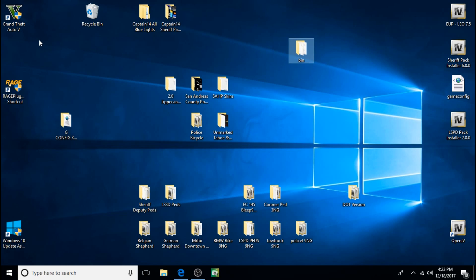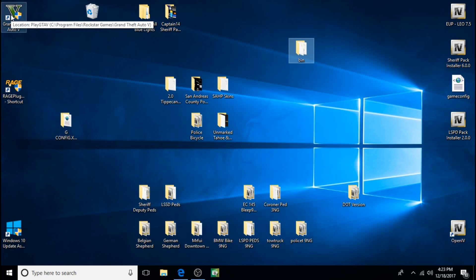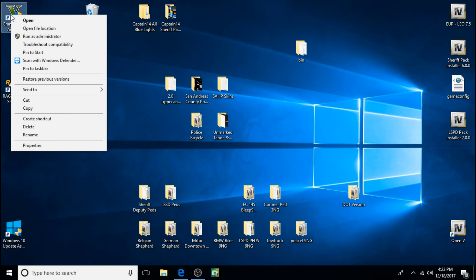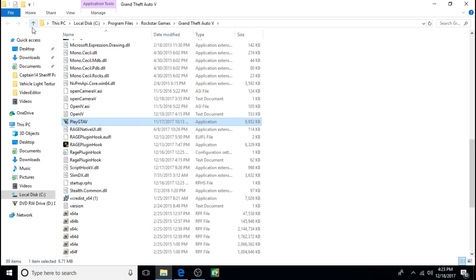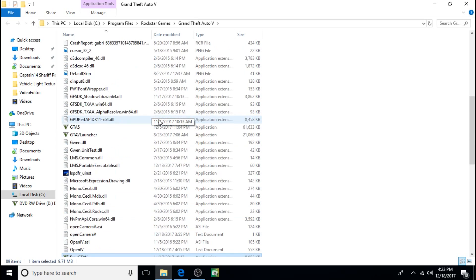Now you don't need OpenIV for this by the way. You do need to get into your GTA 5 main directory or root directory. And the easiest way to do that is to have a shortcut for your GTA 5 on your desktop like I do. And so once you create a shortcut on your desktop, you can just right click on that shortcut, click on Open File Location, and it brings you right into the GTA 5 main root directory.